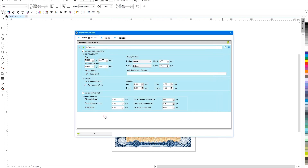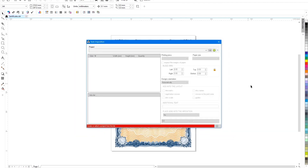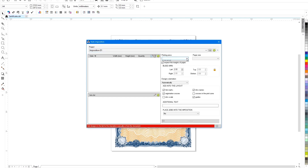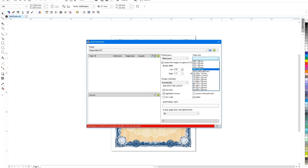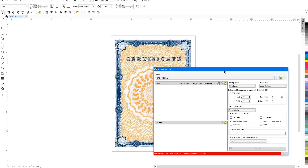Let's save the settings and try how the plugin works. First, add a new working project and select our printing machine and suitable paper size from the list. The upper list on the right is for adding artworks from one or more CorelDRAW documents that will be used in the layout.